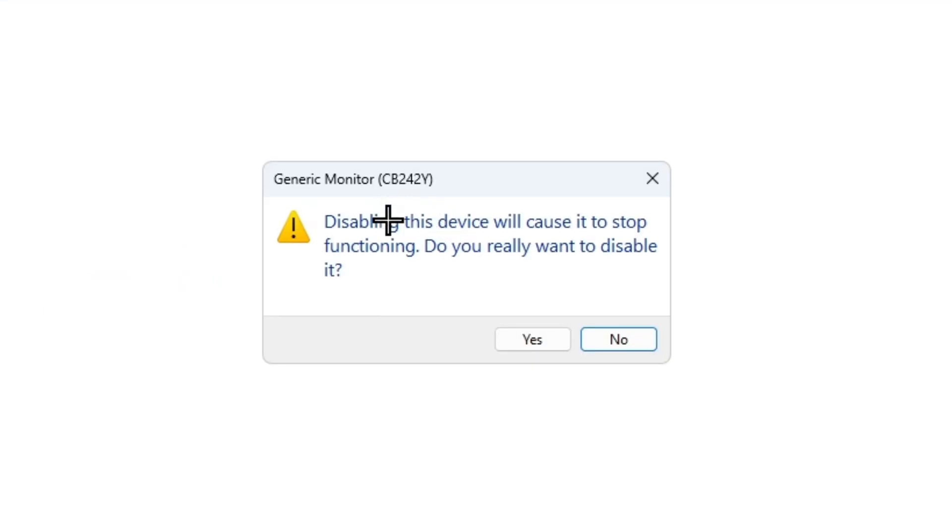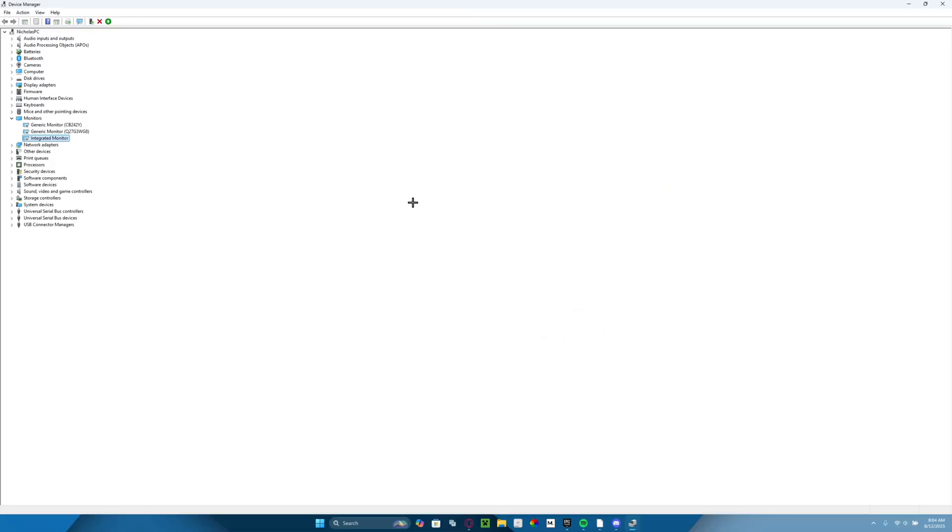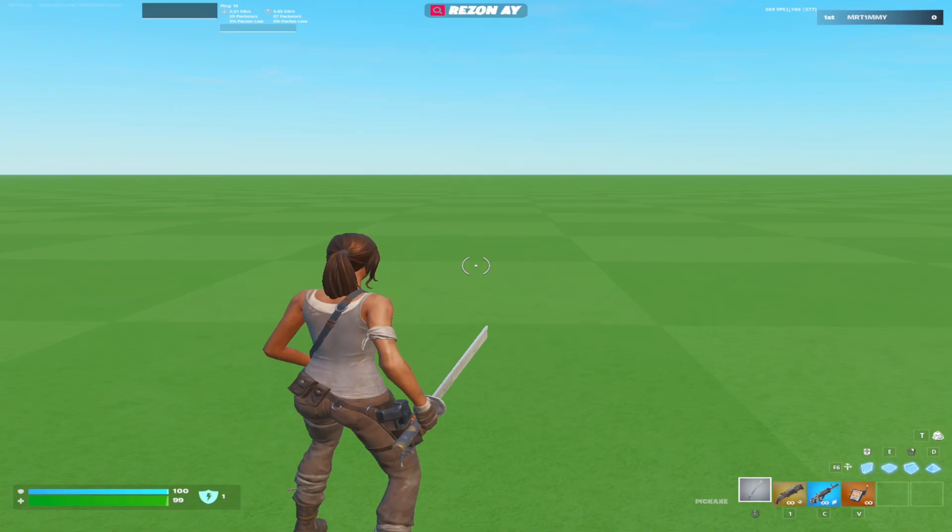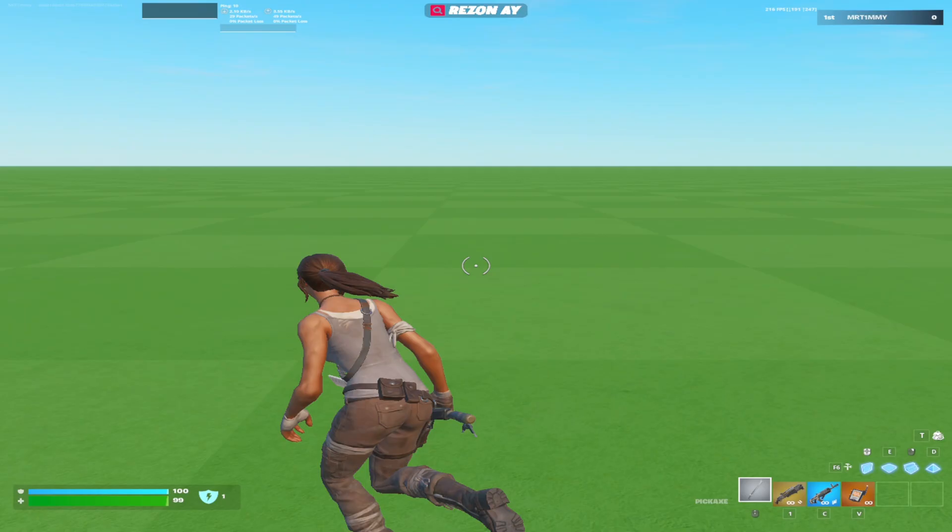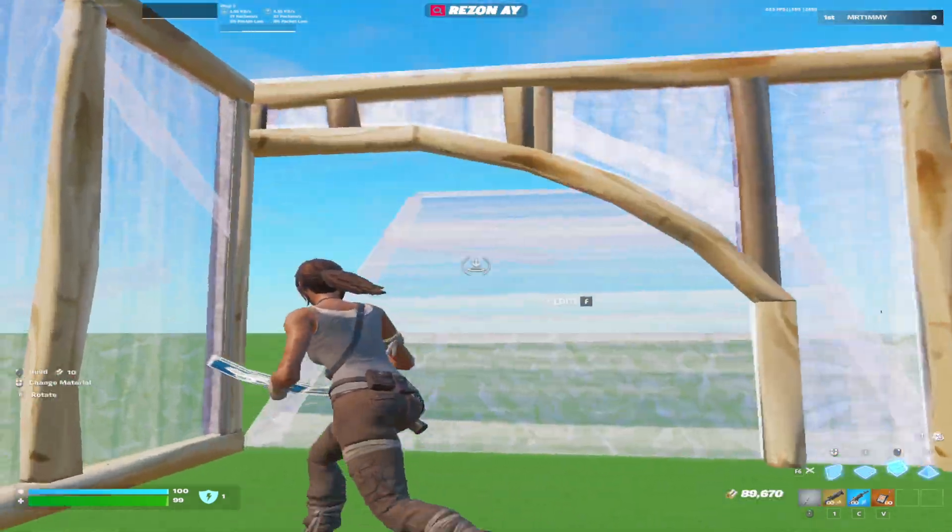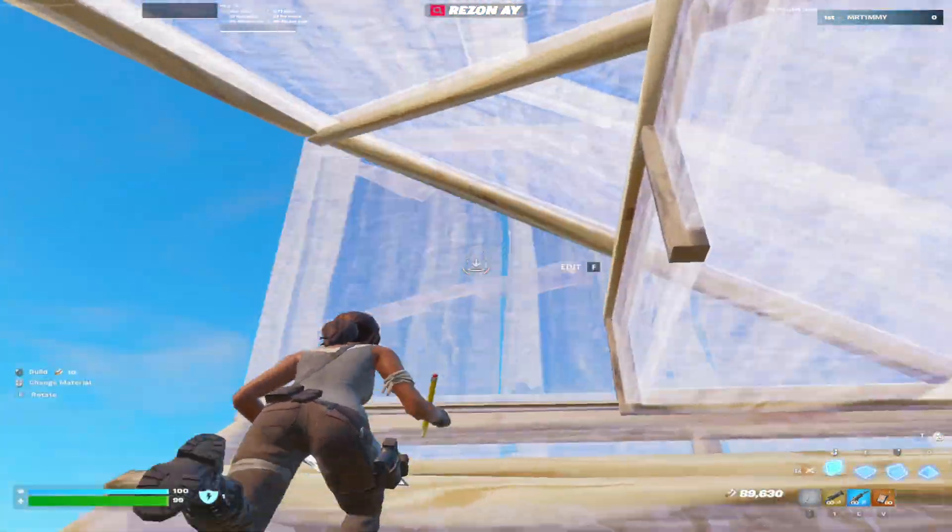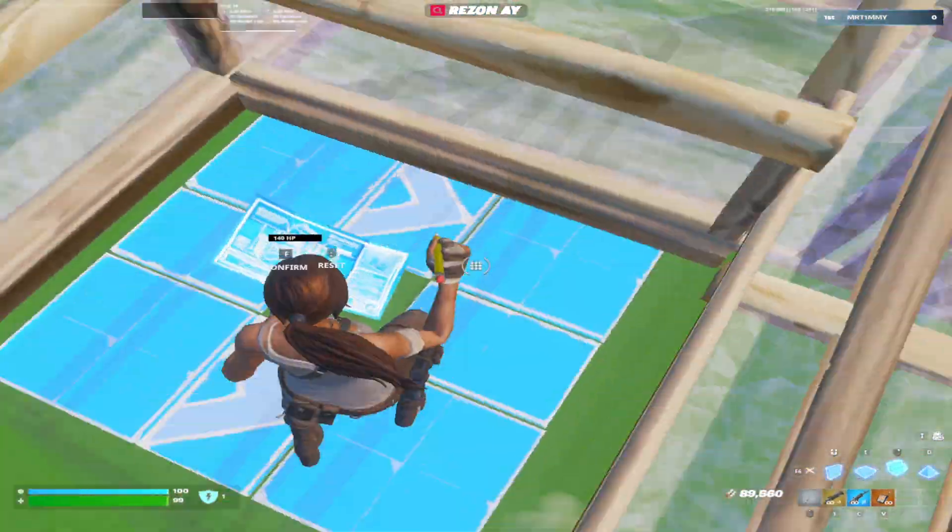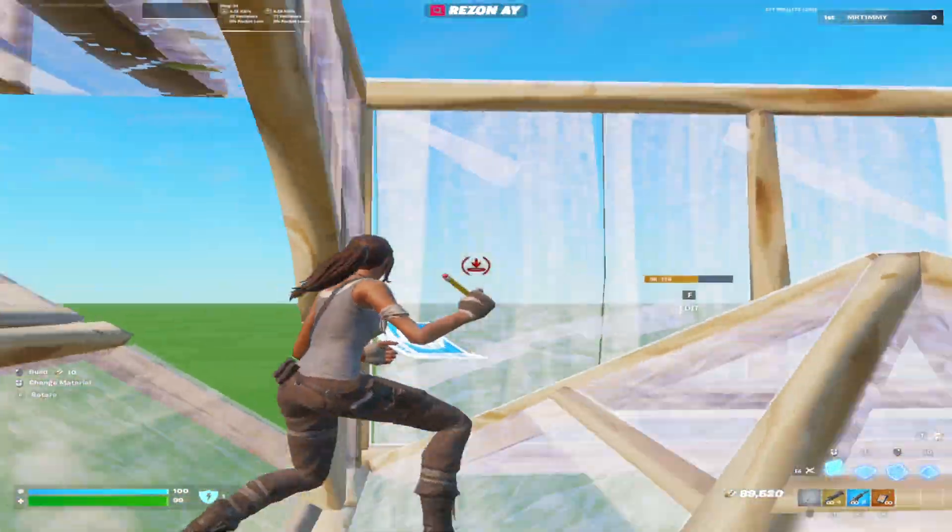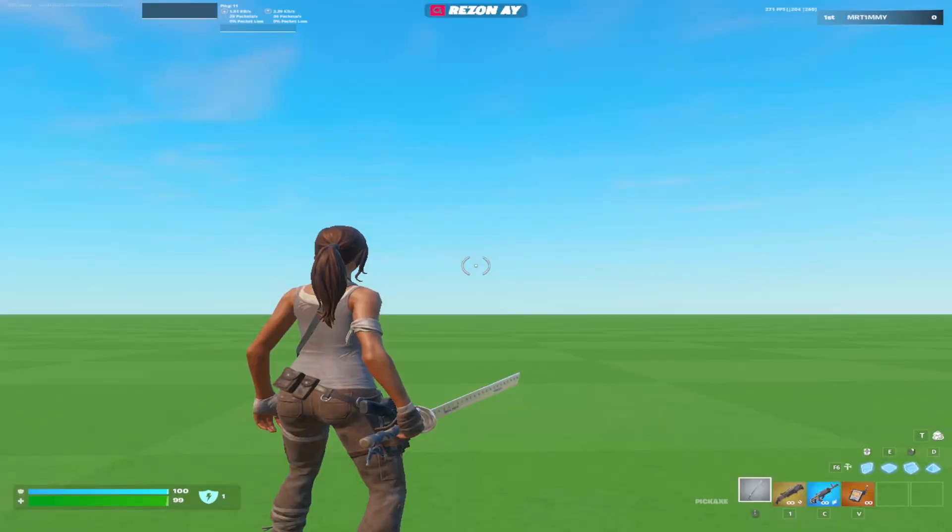Then this will pop up and it says disabling this device will cause it to stop functioning, but it's not actually going to do that, so just click yes and then continue and disable the rest of the monitors. Now that you're in game you should have stretch resolution. Now I'm going to be going over the best stretch resolutions that your favorite Fortnite pros use to be good at the game.